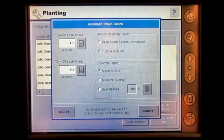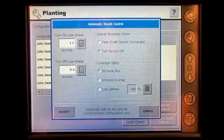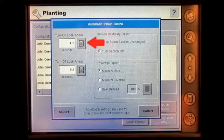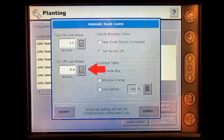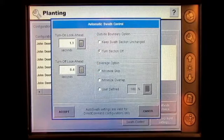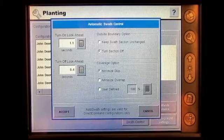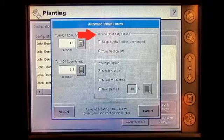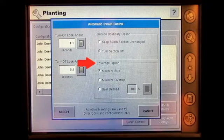In this screen, the operator will be able to select the turn on and turn off look ahead, as well as the outside boundary option and coverage option.